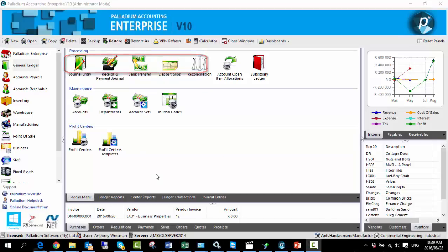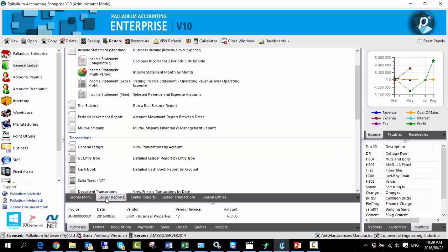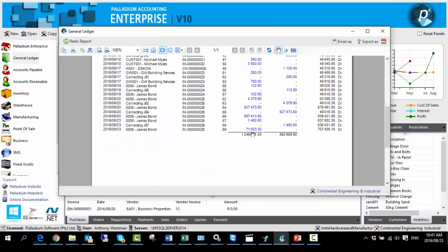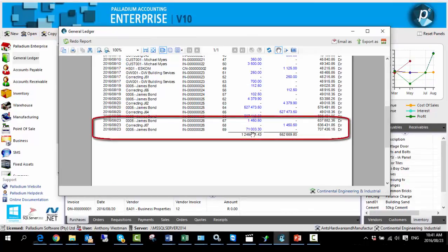Furthermore, we have the option of running a GL report for the specific linked accounts — in this case, the accounts receivable account. To do this, we select ledger reports, select the general ledger report to view transactions by account, and filter accordingly. Here again you can see further evidence of the adjustment made to invoice ending in 026, and the values have been changed accordingly based on the adjustments made.